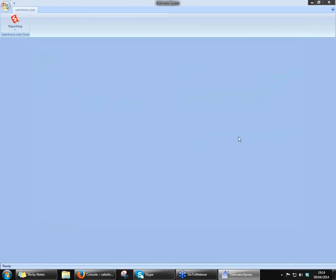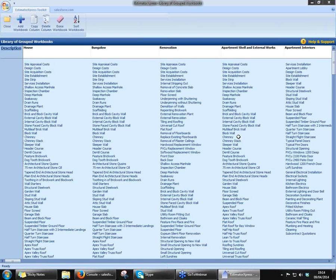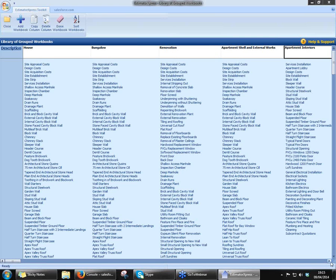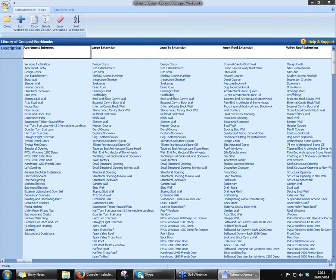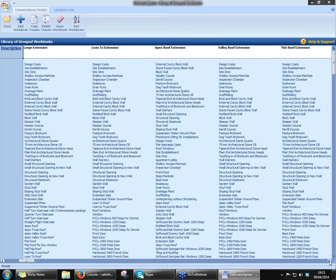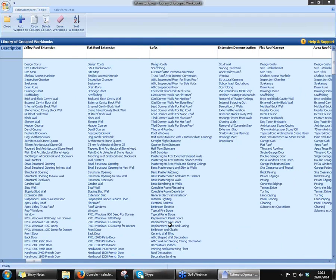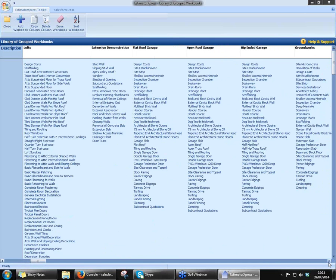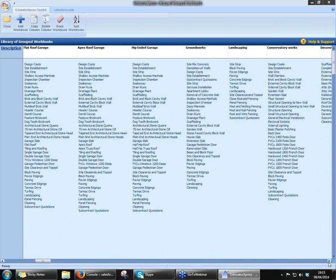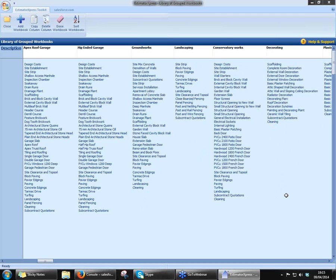My groups of workbooks — you'll all get these. These are predefined templates that Adrian's put into the software just to make it a little bit easier for new users, so you haven't got to go through and set all these up yourselves. You'll have a predefined set of workbooks for a house, for a bungalow. We've got renovation works, apartment, exterior, and interior. Scrolling across, you'll see lots of different kinds of extensions. We've got lofts there, different kinds of garages. The software will even do smaller works like groundworks, landscaping, conservatories, even small decorating jobs. So the software is capable of covering everything from new build right the way down to maintenance and renovations and everything in between as well.